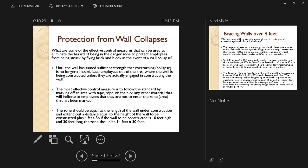Therefore, it needs to be supported or protected from collapse. What are some of the effective control measures that can be used to eliminate the hazard of being in the danger zone to protect employees from being struck by flying brick or block in the event of a wall collapse?